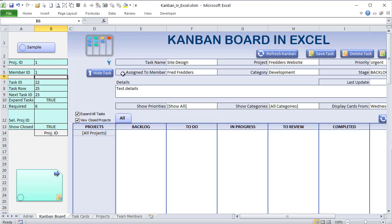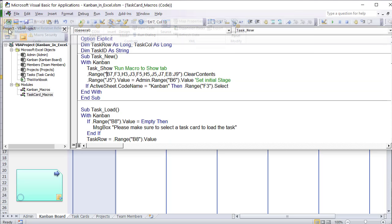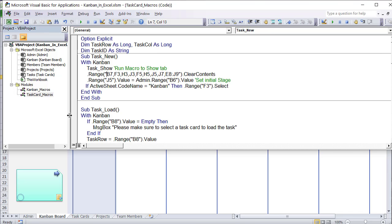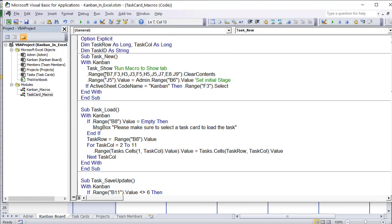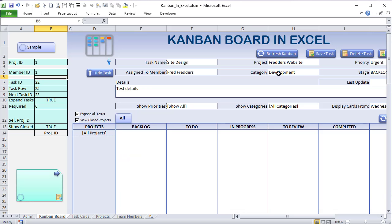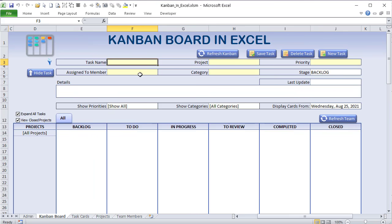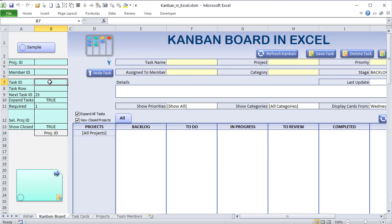The 'New Task' macro clears all fields and also clears B7 (the current task ID). The task row in B8 is found using a MATCH formula: MATCH(B7, task_id_range) + 3, because MATCH returns a relative position but we need the actual row number — adding 3 accounts for the header offset. The next task ID uses: IFERROR(MAX(task_id_range) + 1, 1), defaulting to 1 if no tasks exist.